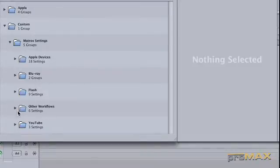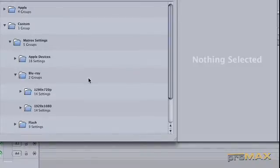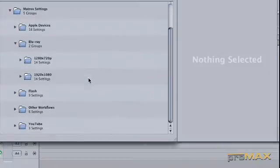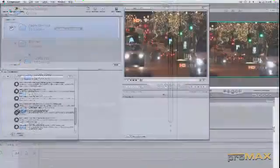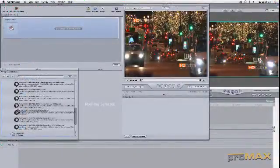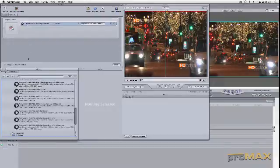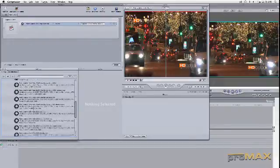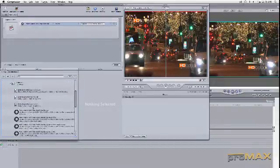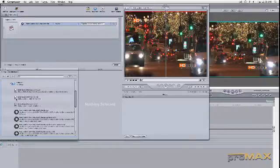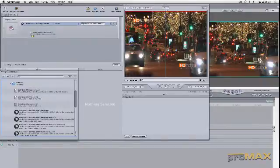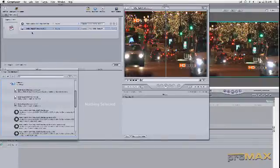So the first thing we're going to do is I'm going to find a 720p setting, 5994 for Blu-ray. And then we're going to grab our audio settings, which is going to be Dolby Digital Professional. And we know we only have two channels of audio, so it's a 2.0.